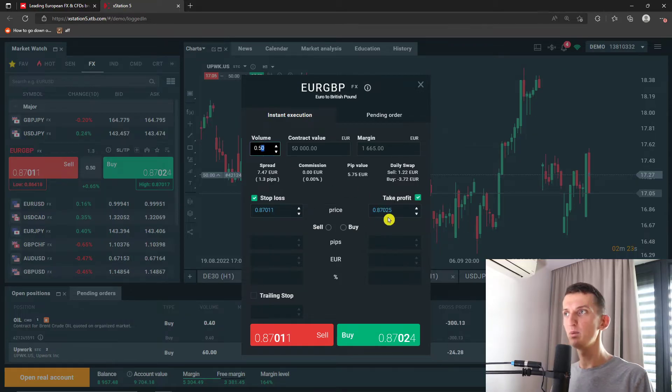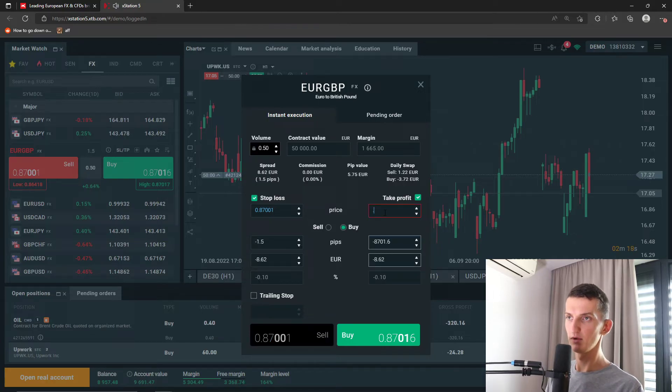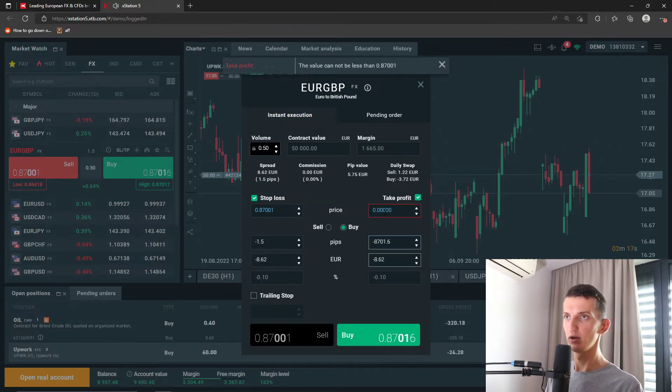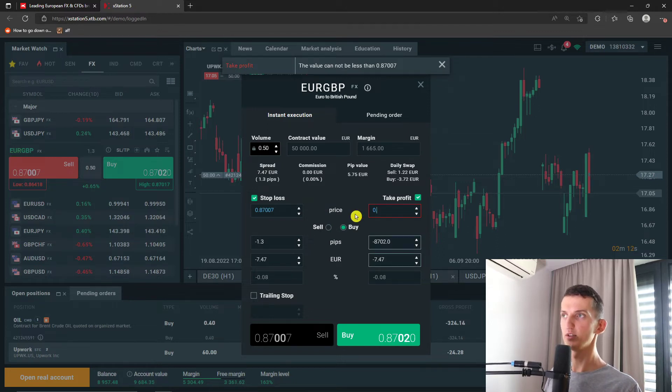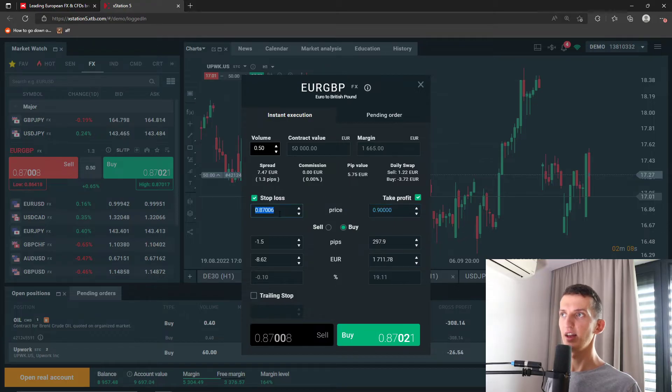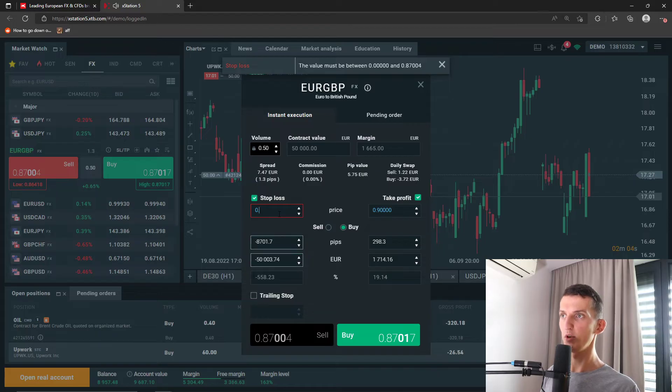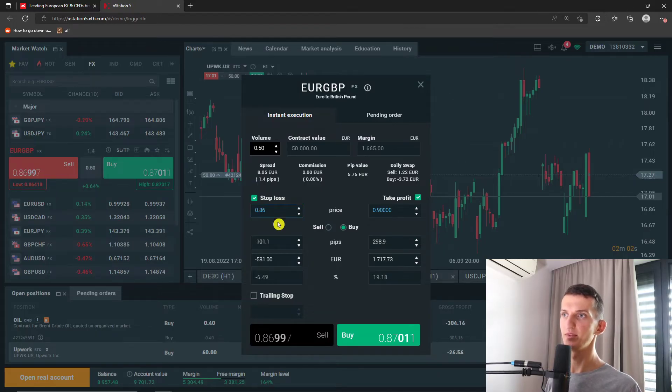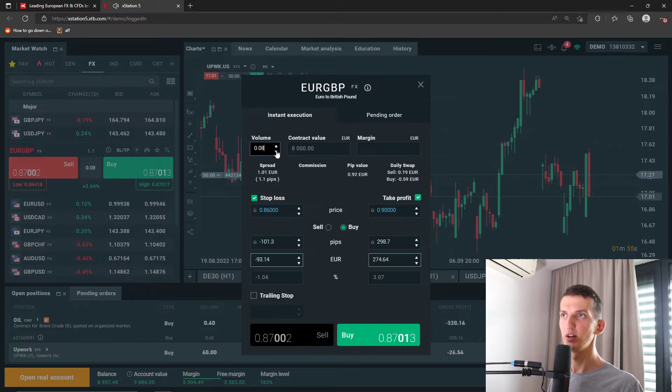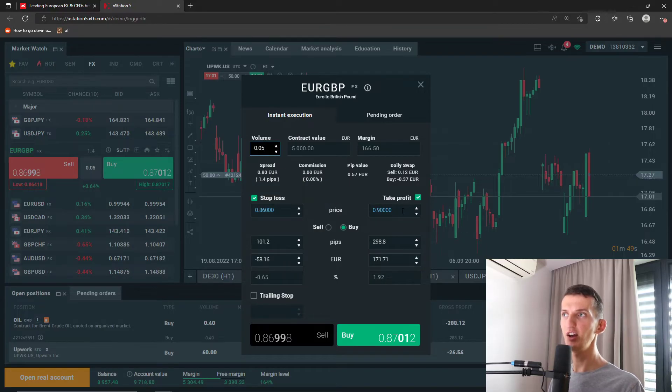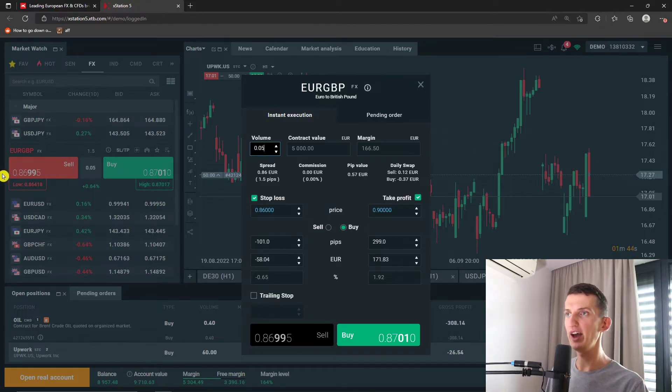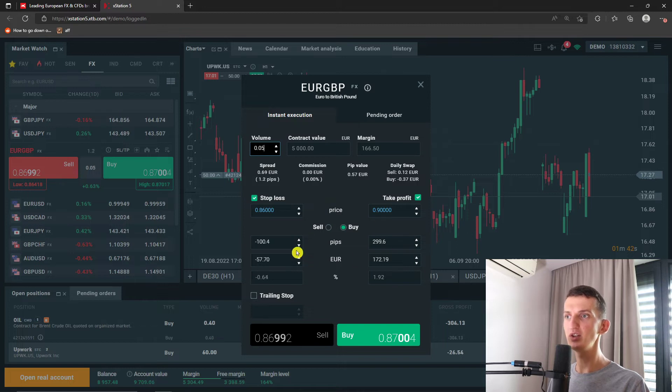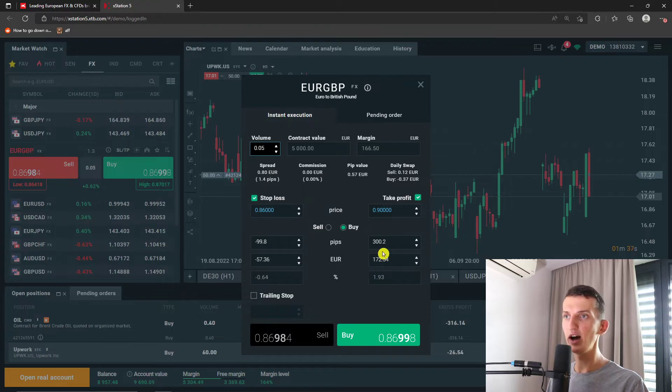So let's say that we want to take a profit at 0.90 and stop loss at 0.86. So these are the pips and the euro, the profitability. Then you have the volume as a contract. So take profit when it's going to be at 0.9 and then sell at 0.86 and this is how much I would lose here, 57 euro, or I would earn 172.